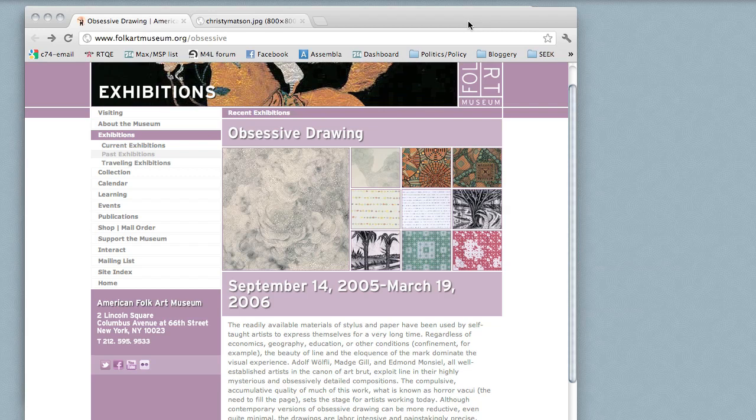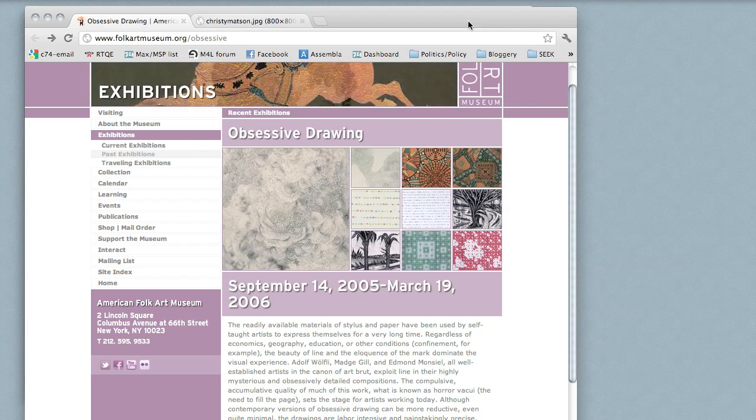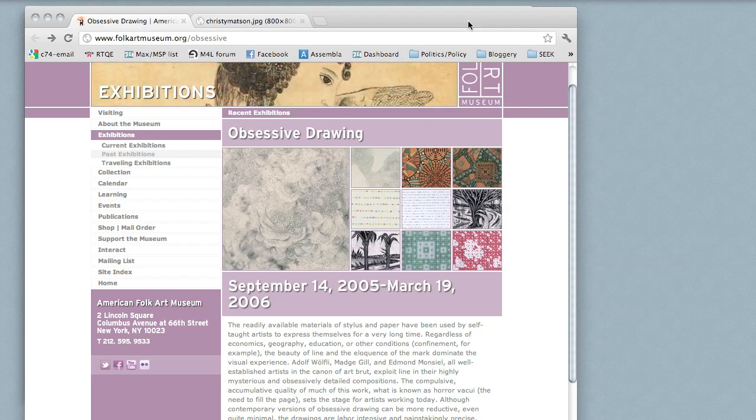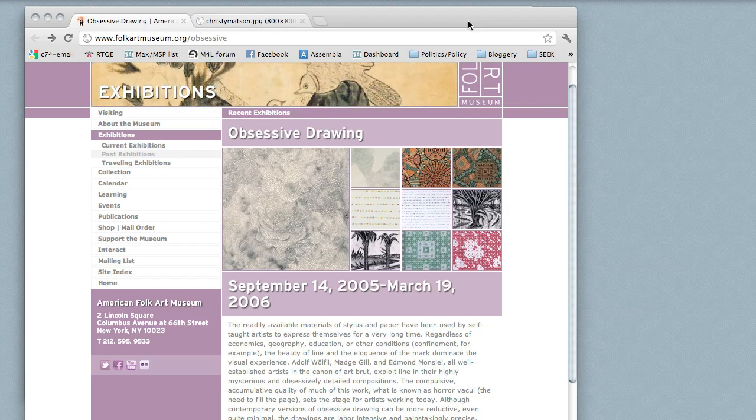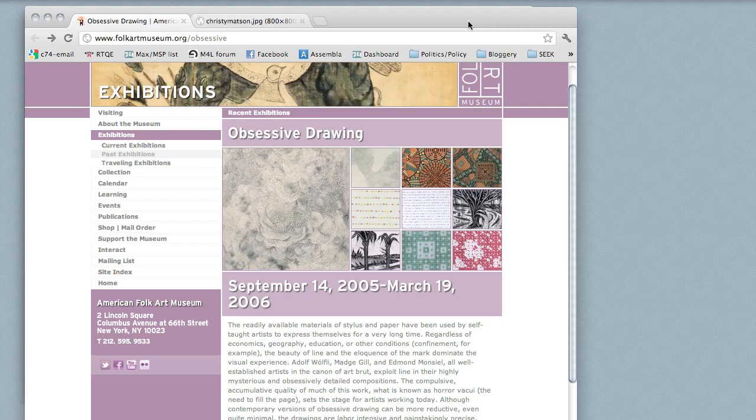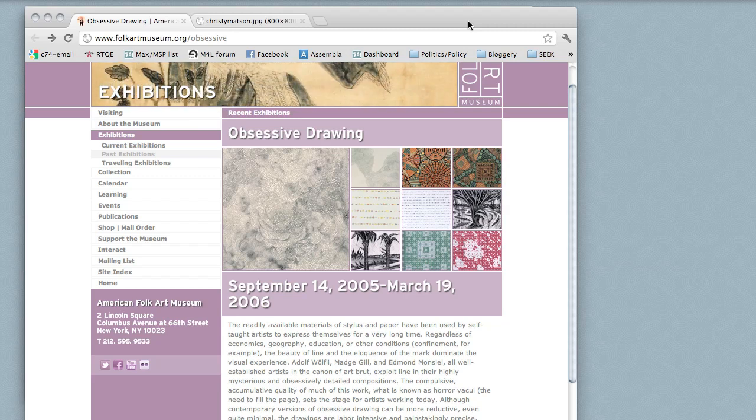I'm going to show you a patch I made a while back as a kind of generative homage to somebody whose art really moved me, and then I'll open the patch up and walk you through it.